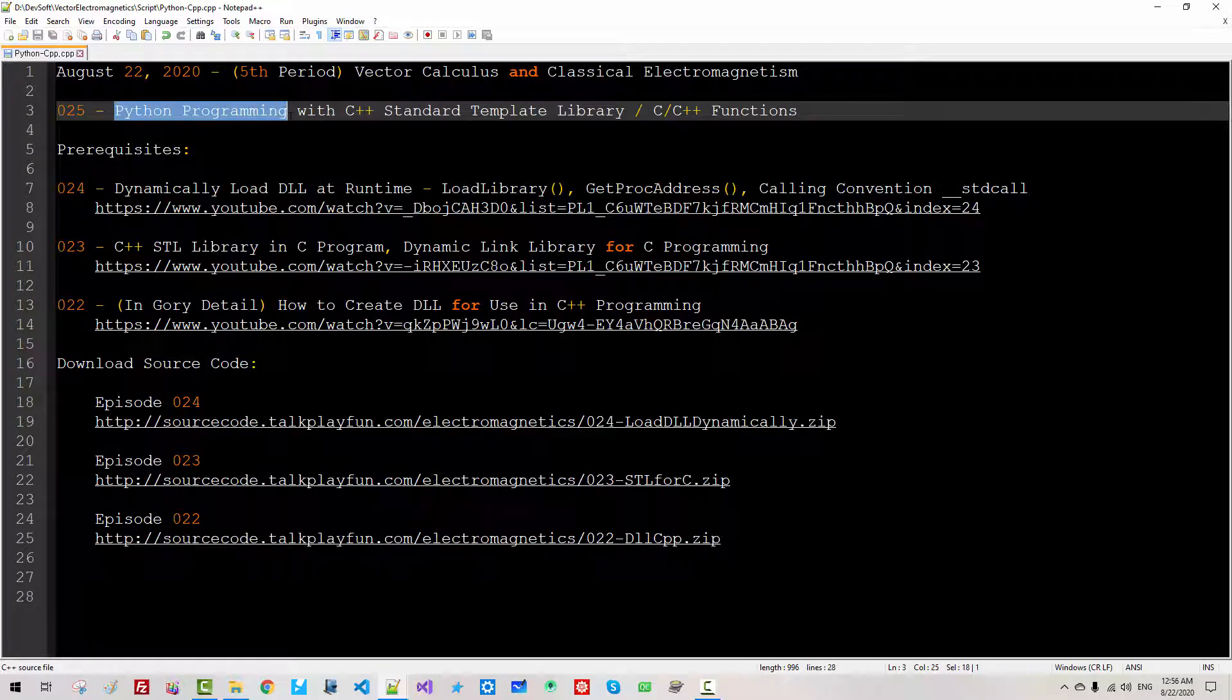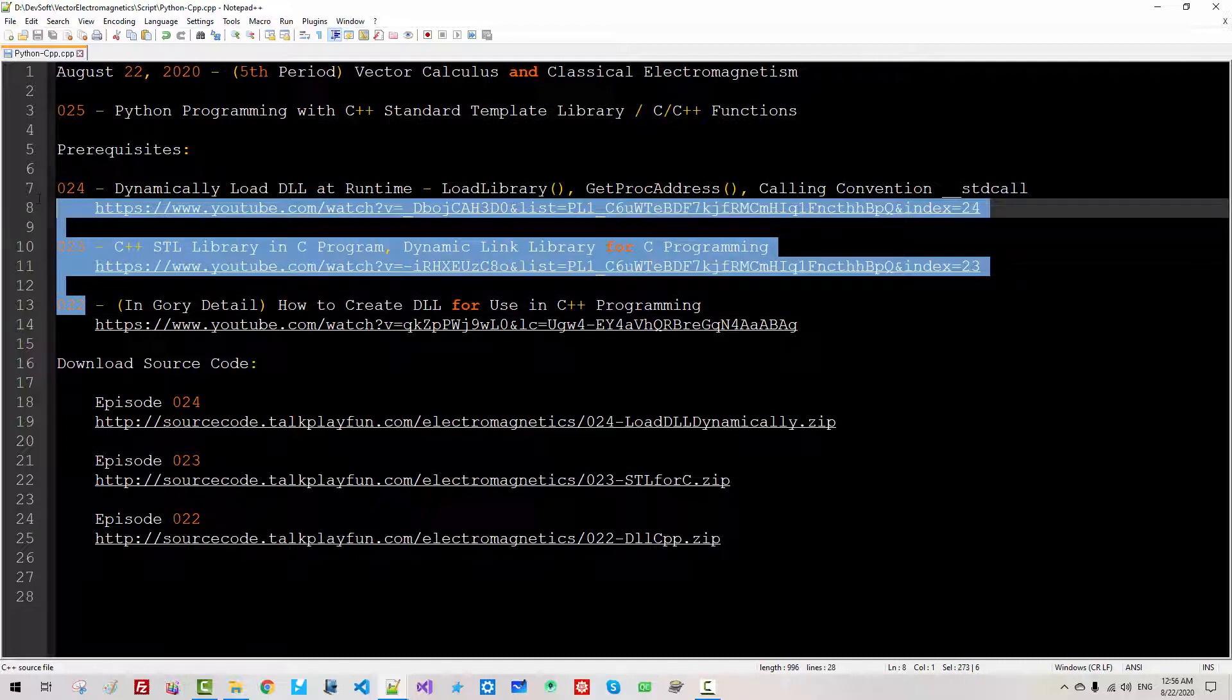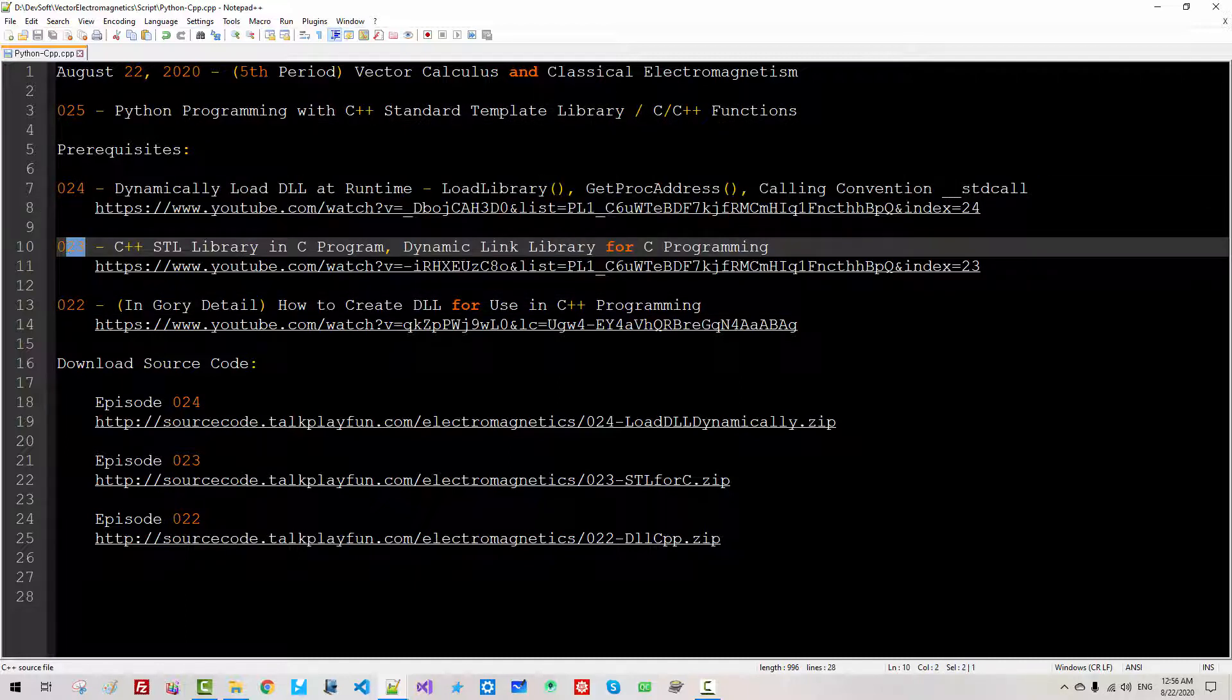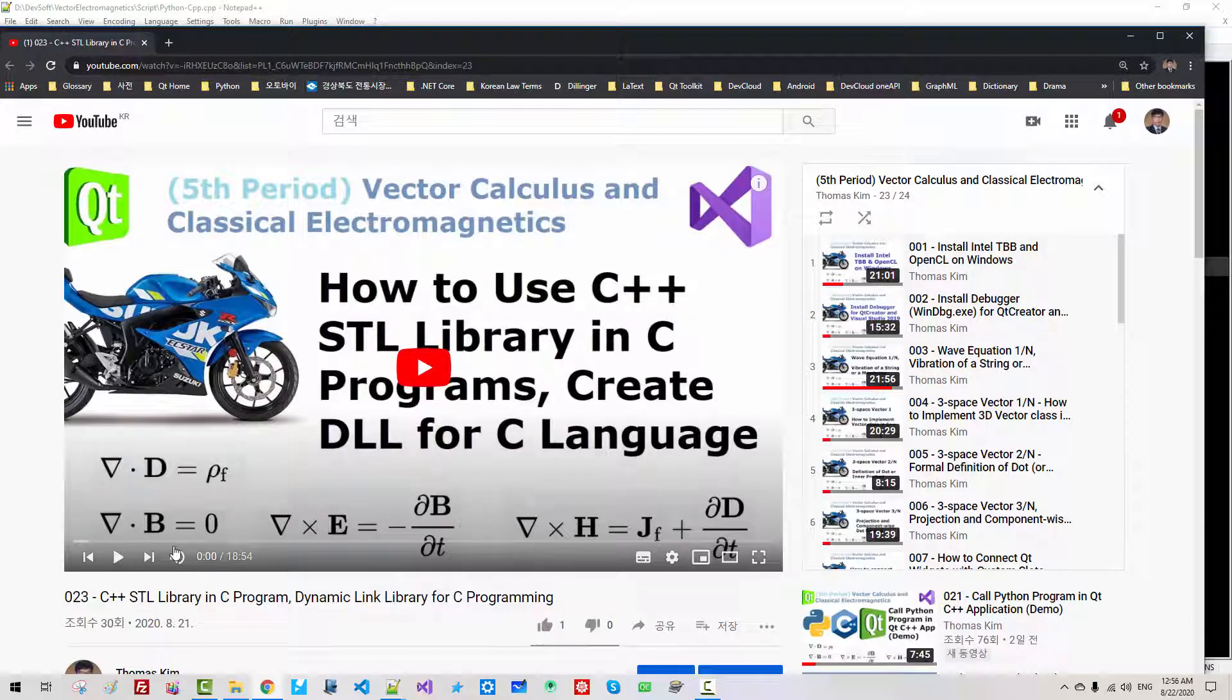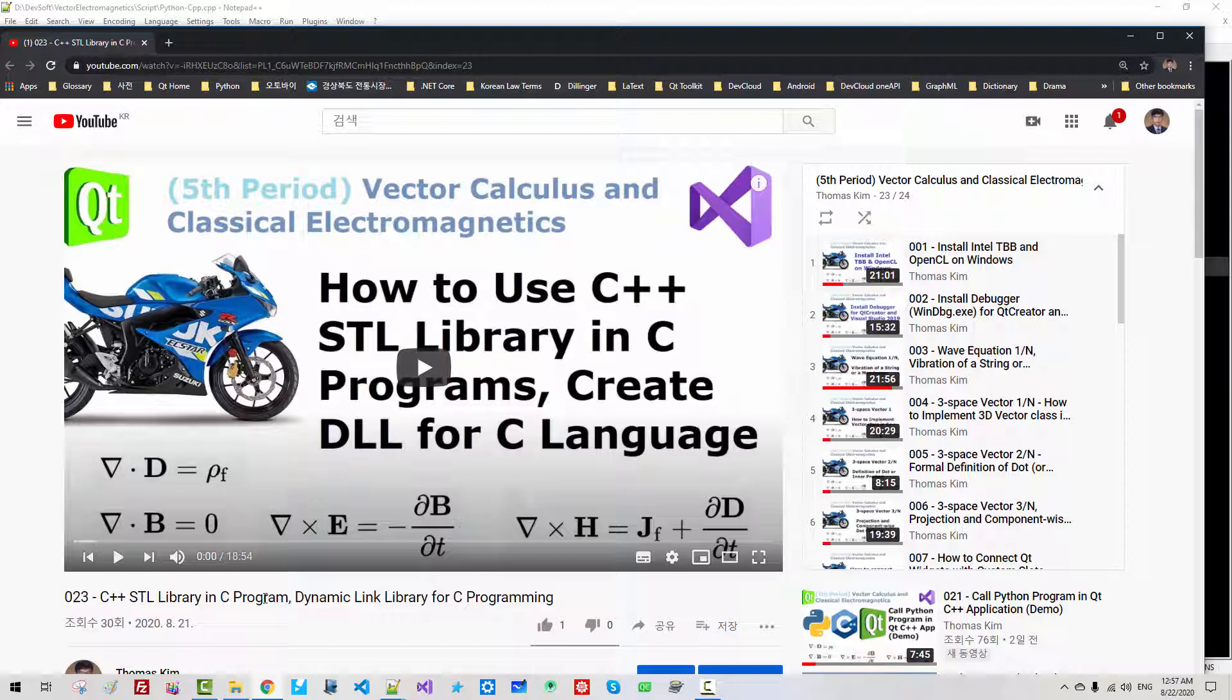Of course, yes. If you have watched three of my previous videos carefully, especially episode 23, I explained how to use C++ template library in C program. In the same manner, we can use C++ standard template library in Python programming.